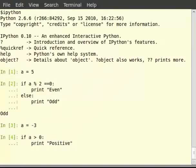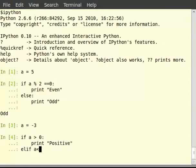Elif, that is else if, a is less than 0, colon, print negative in double quotes.